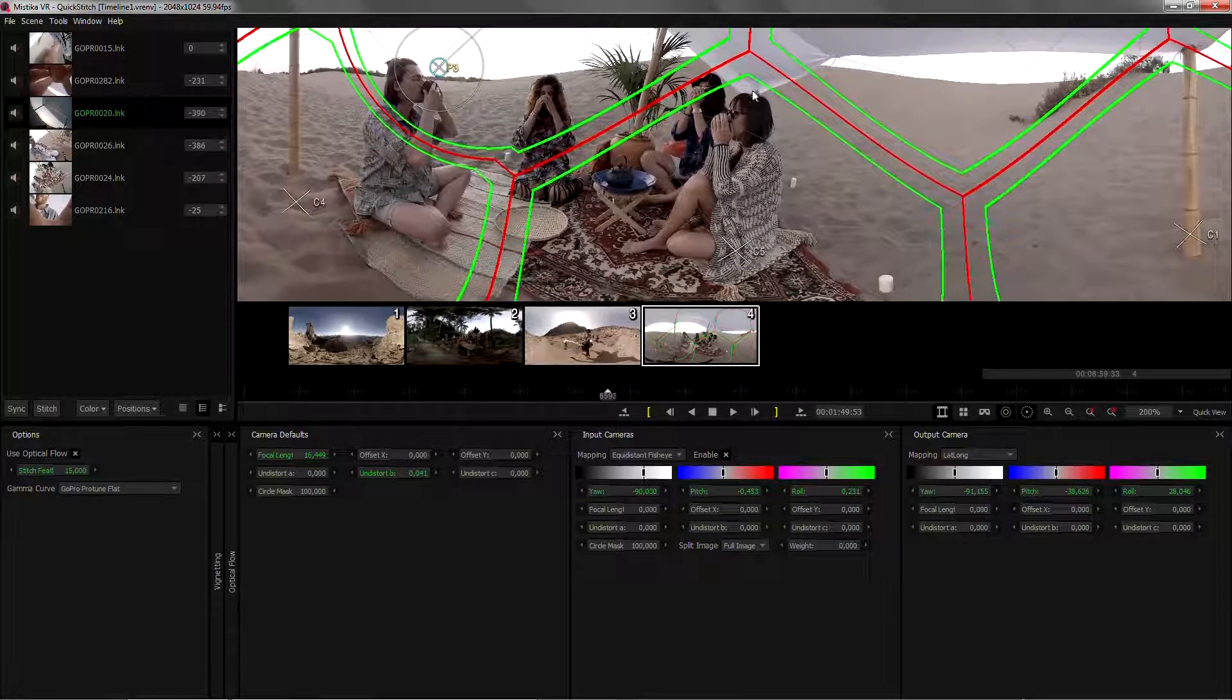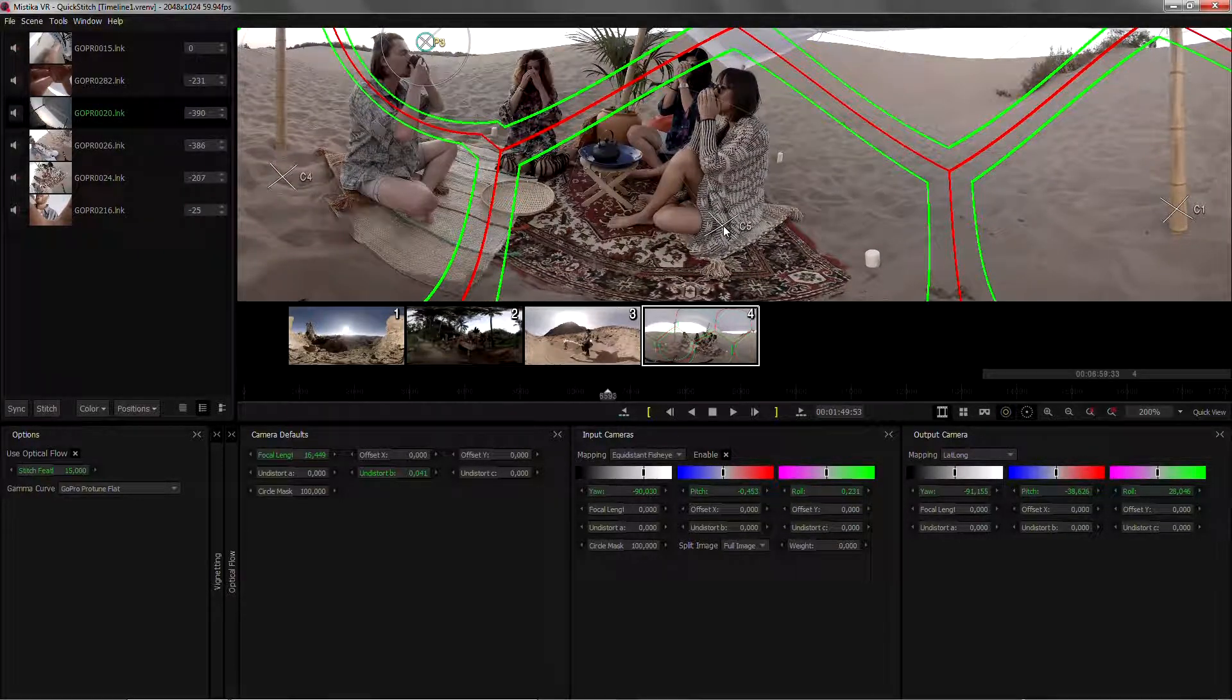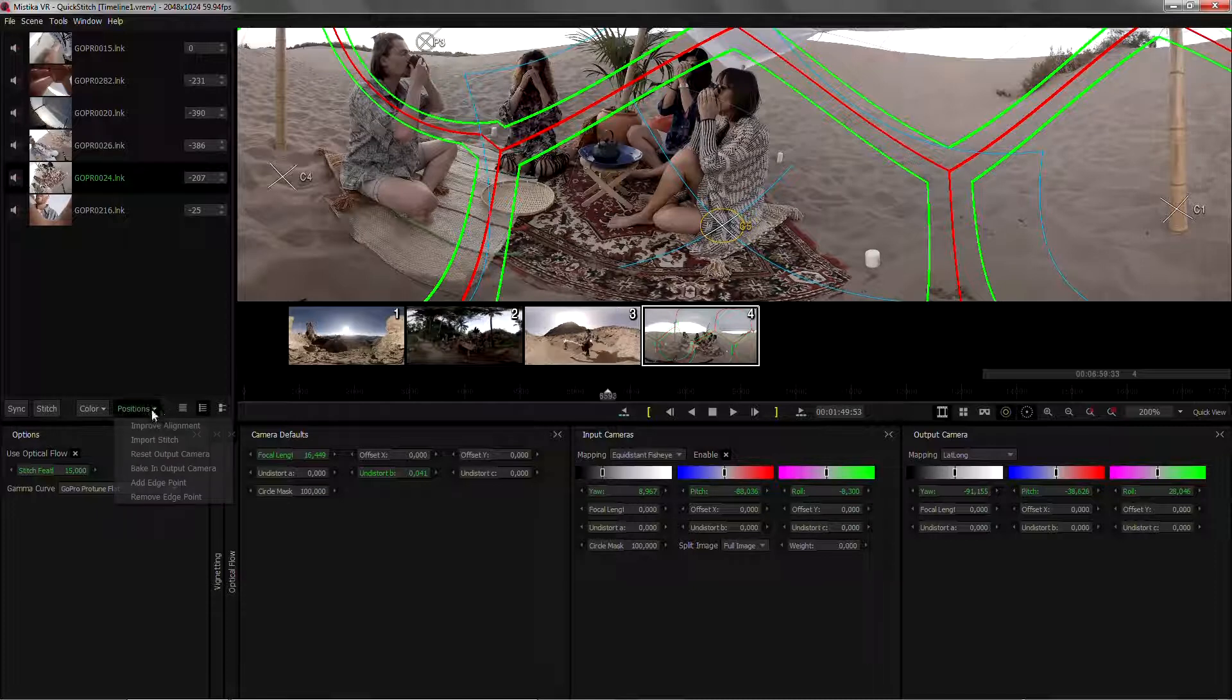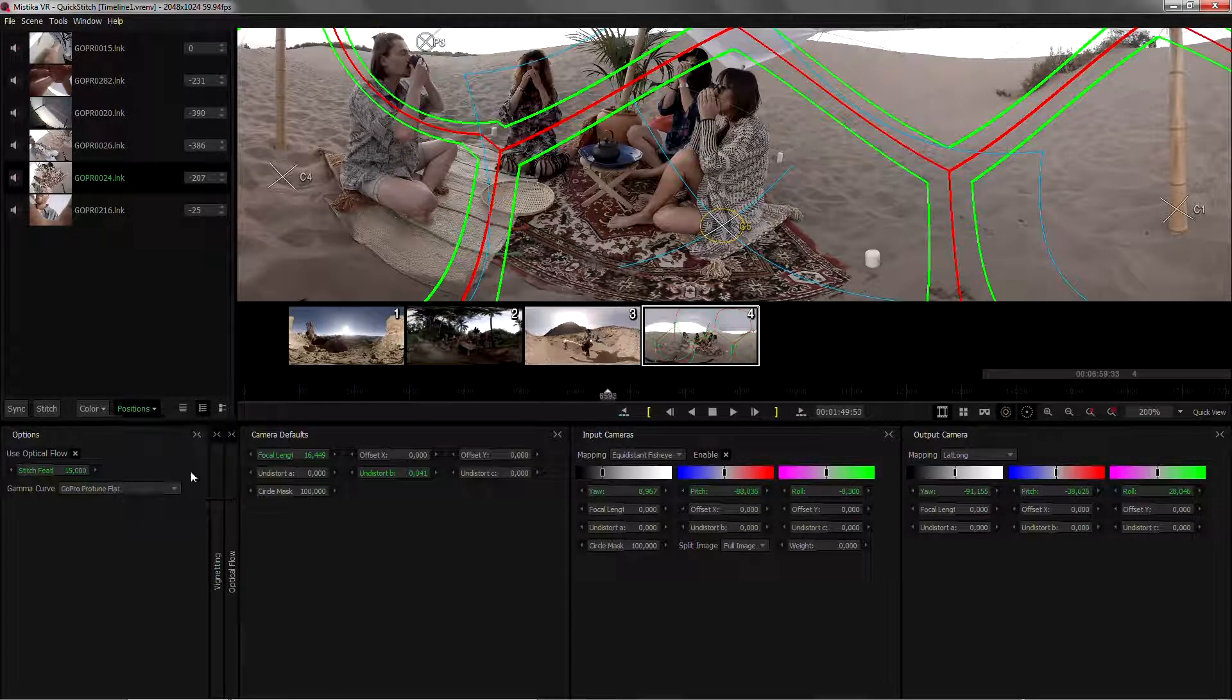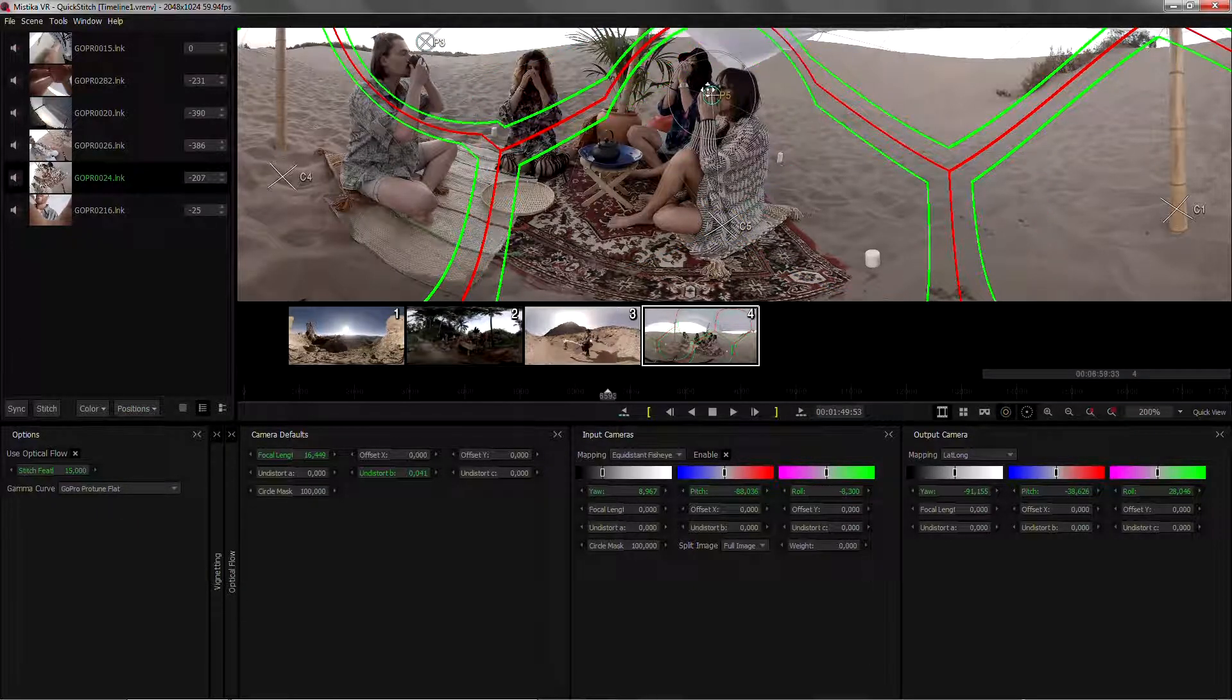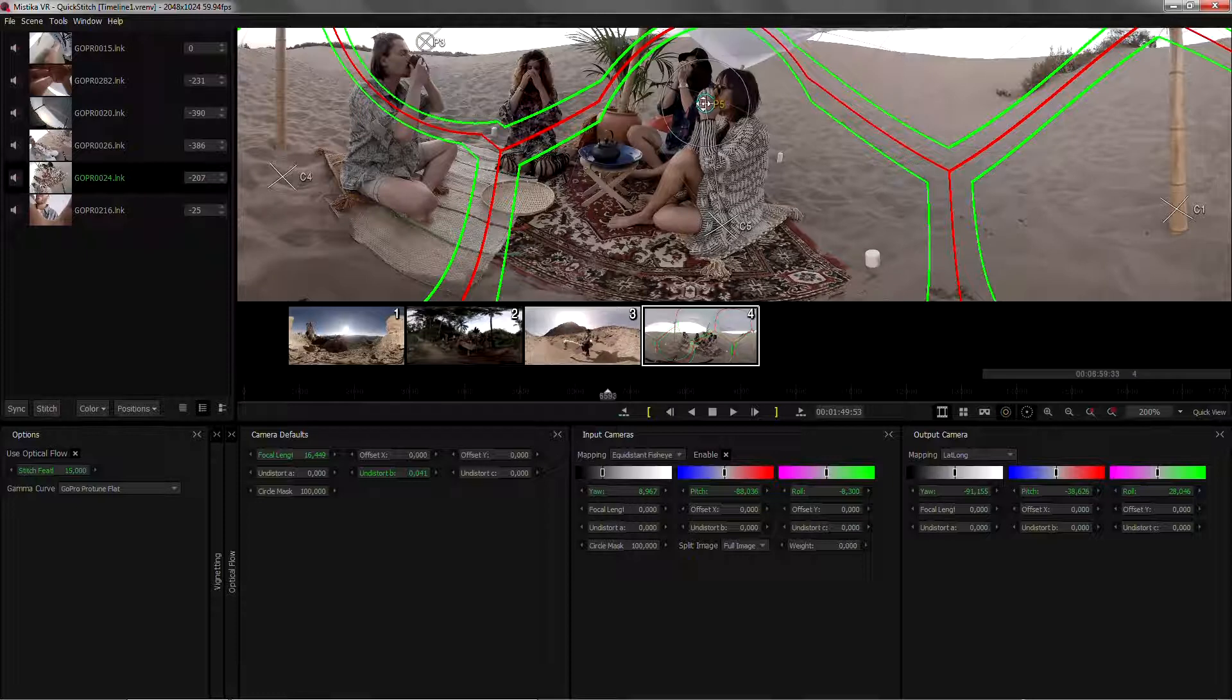If I want to protect this area as well, I want to click on camera 5, go to positions, add edge point, and drag it to protect that area as well.